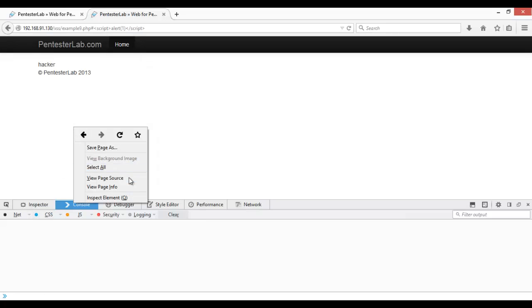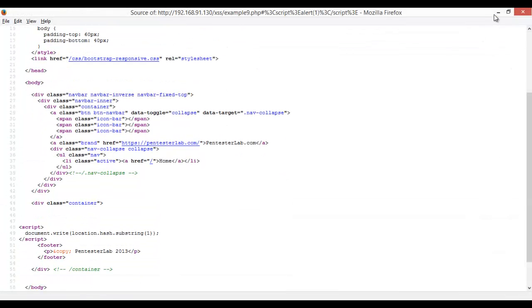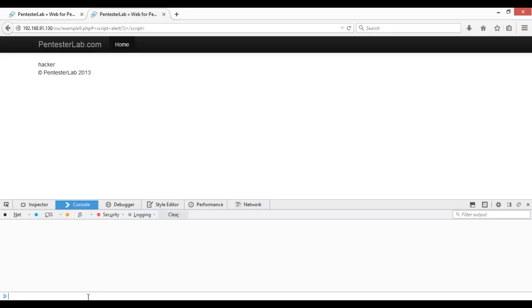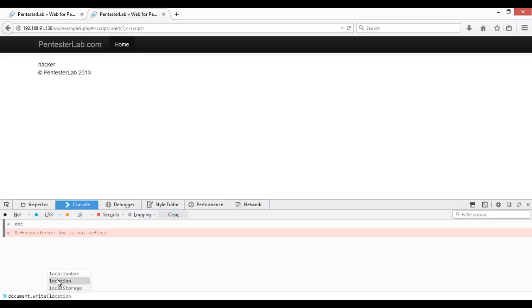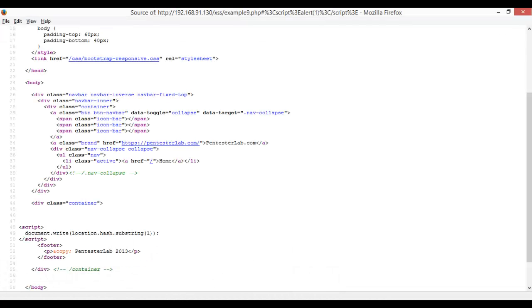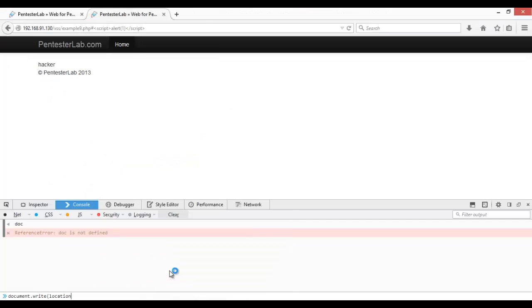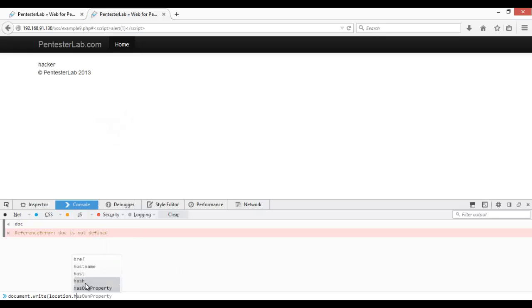Let me show this again. Document.write location.hash.substring, then one.